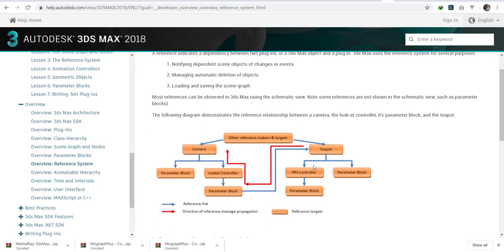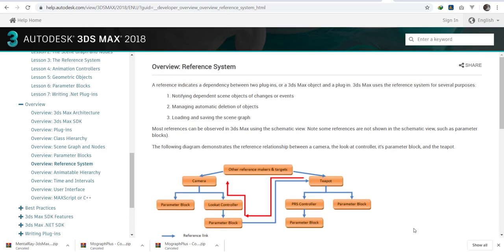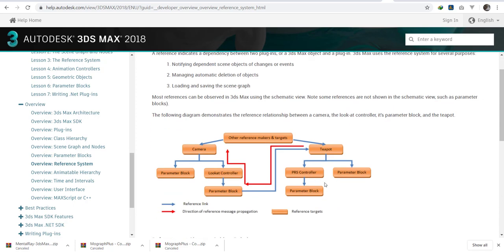A teapot will have controllers. That is position, rotation and scale. Then there will be parameter blocks attached to that. Changes in these parameter blocks here will be referenced to this parameter block. Remember, parameter blocks store data. The data that belongs to that particular plugin that I've created or object. So changes here will be referenced to this parameter block. Then the camera will update its parameter block.